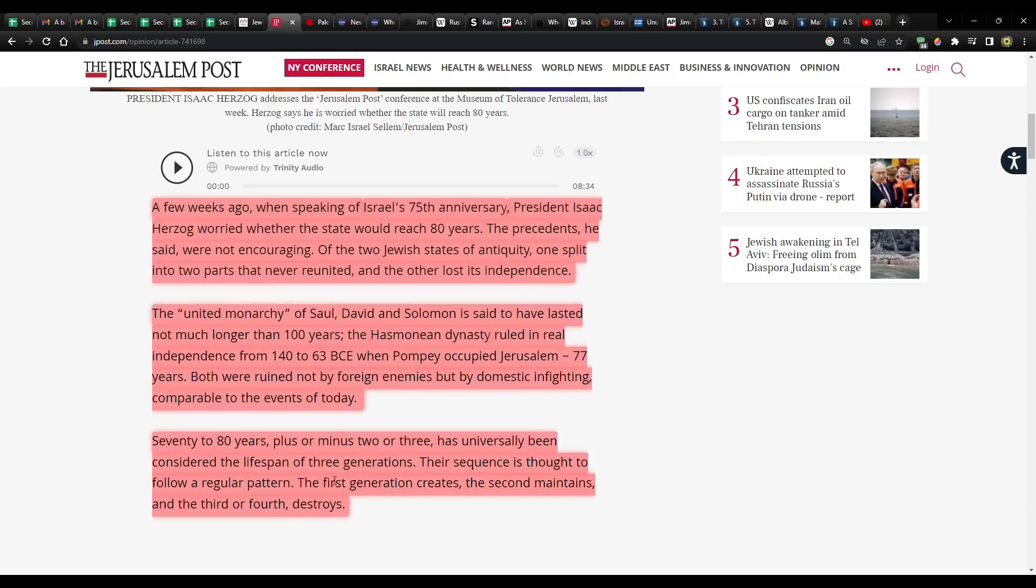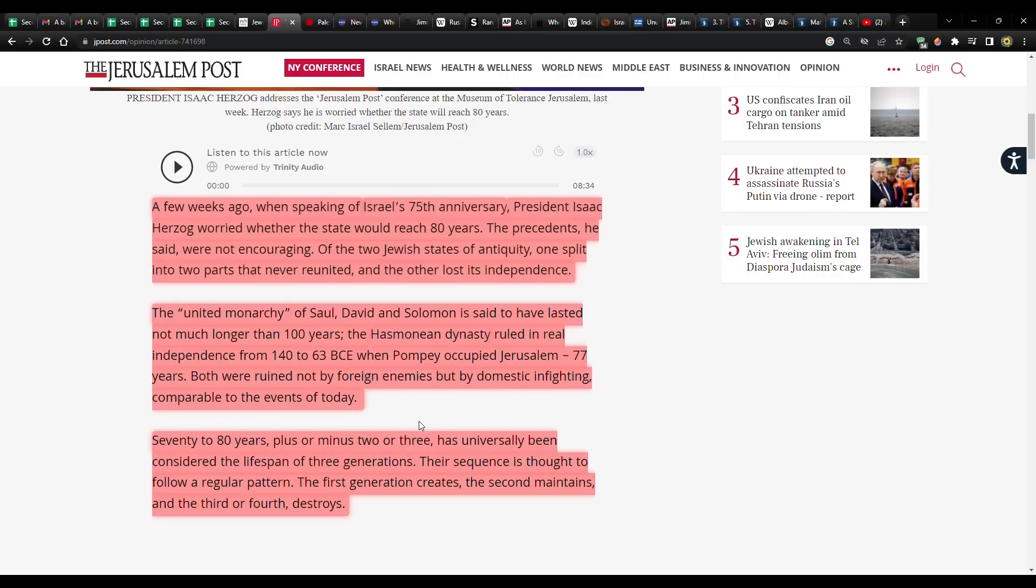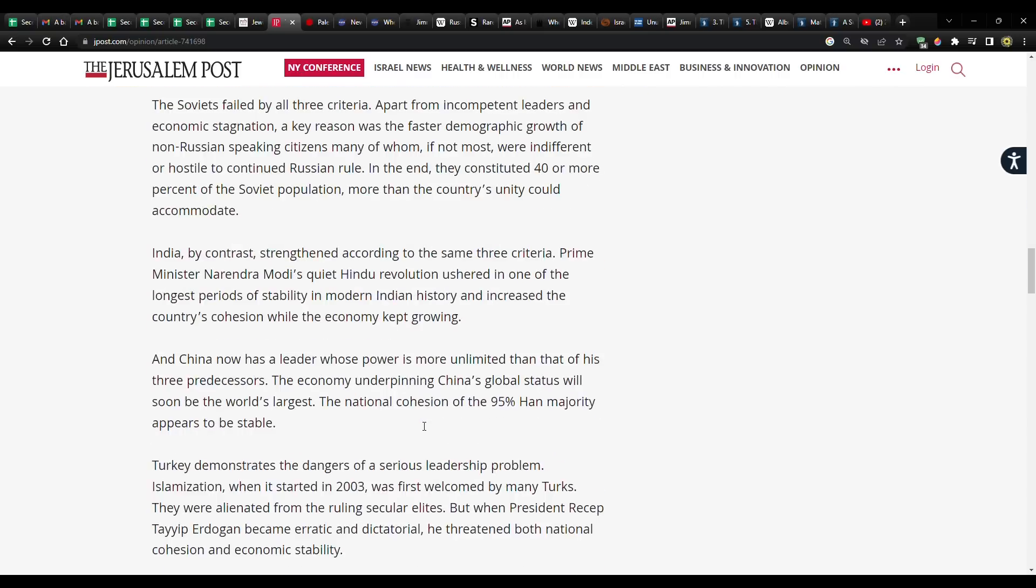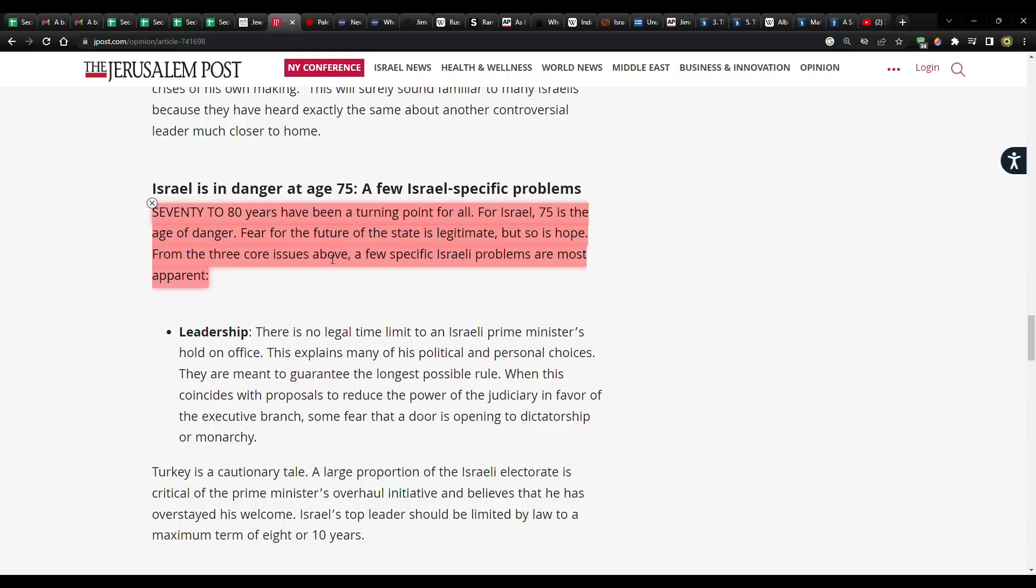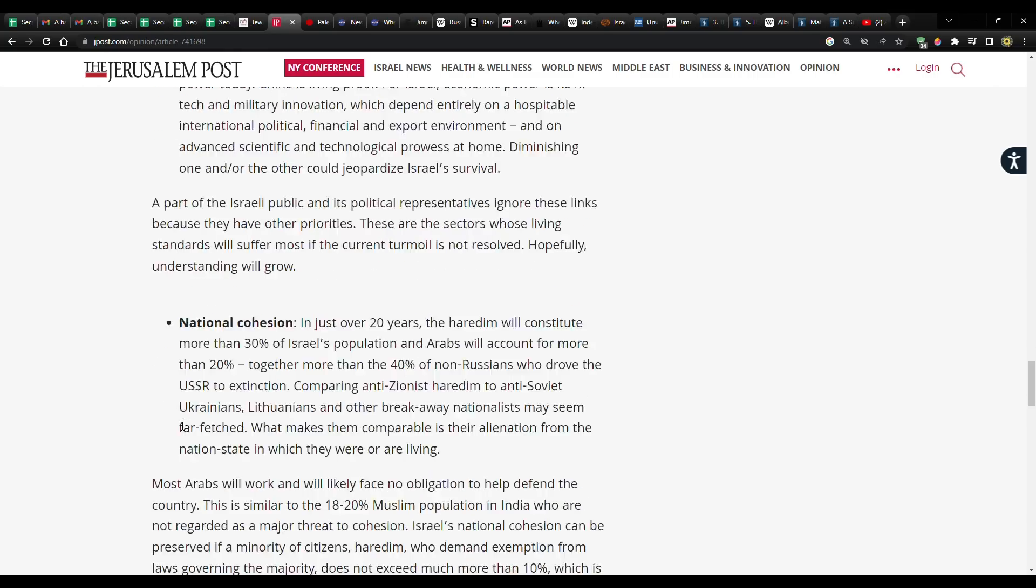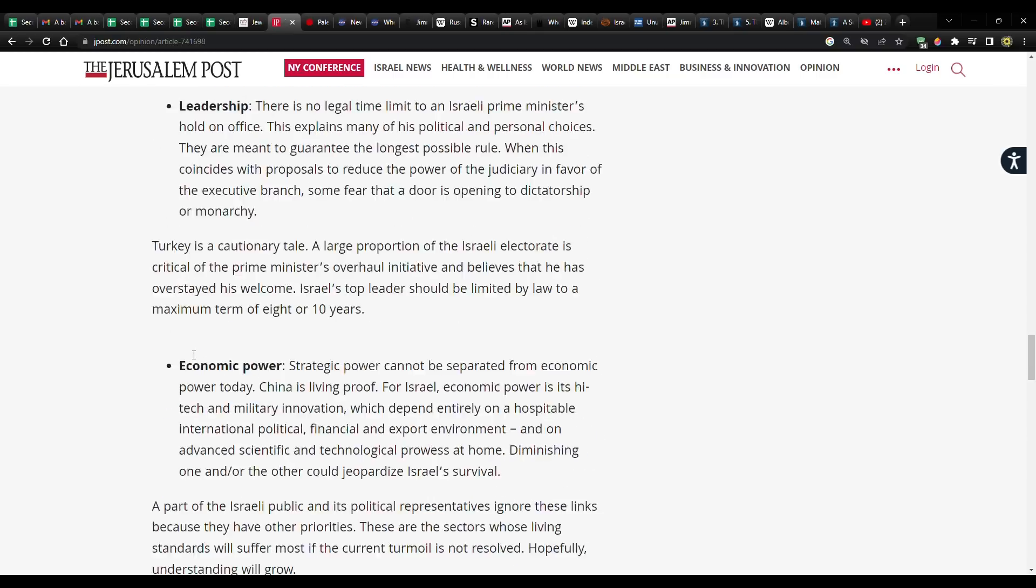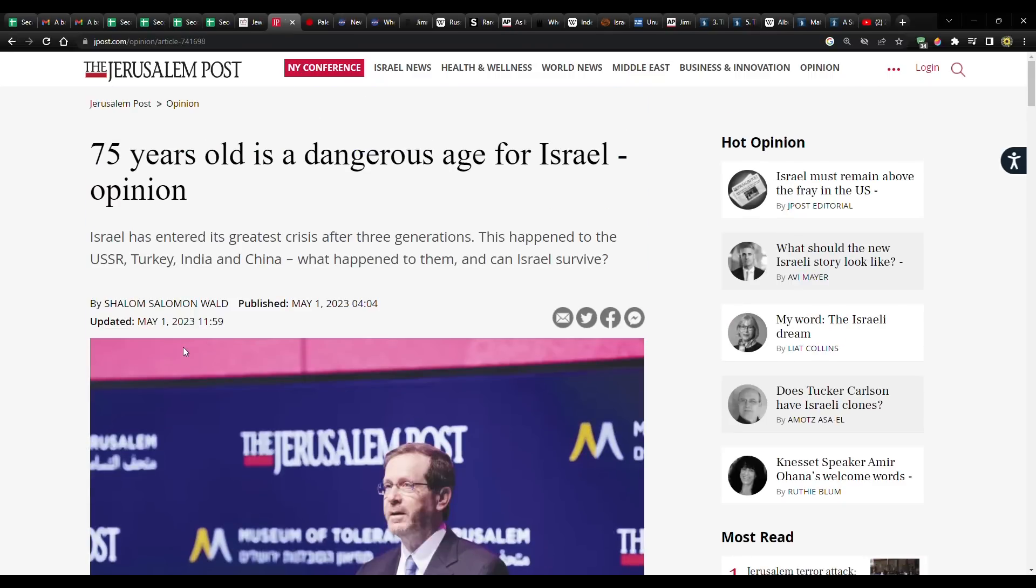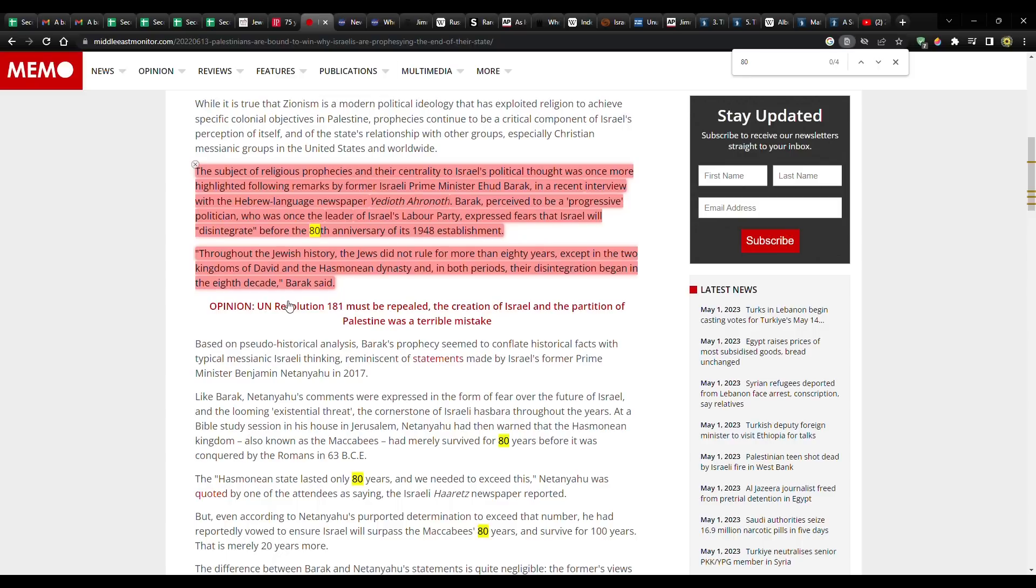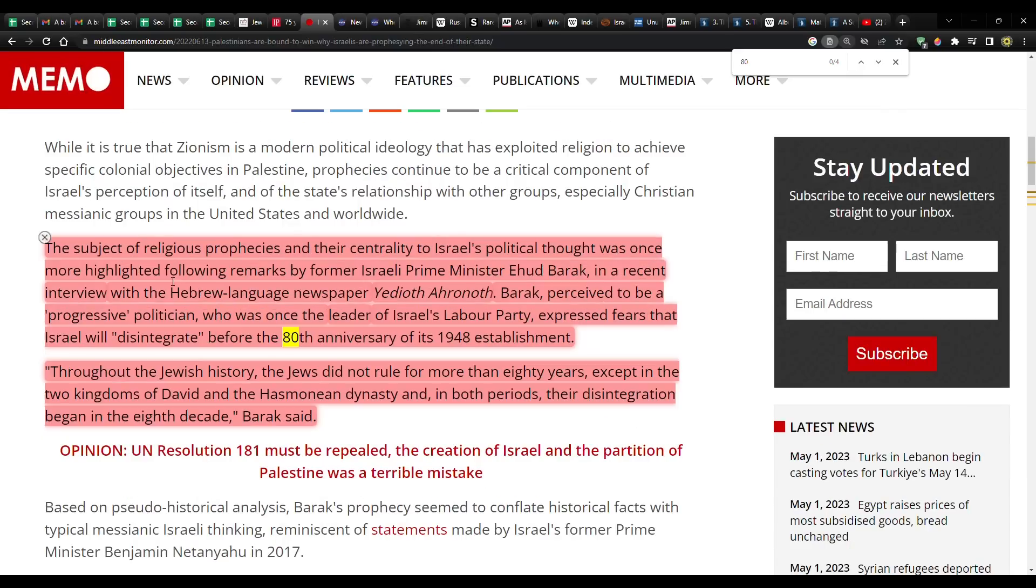Of the two Jewish states of antiquity, one split into two parts that never reunited, and the other lost its independence. The united monarchy of Saul, David, and Solomon is said to have lasted not much longer than 100 years. The Hasmonean dynasty ruled in real independence from 140 to 63 BC. Both were ruined, not by foreign enemies, but by domestic infighting, comparable to the events of today. 70 to 80 years has universally been considered the lifespan of three generations. The first generation creates, the second maintains, the third or fourth destroys.